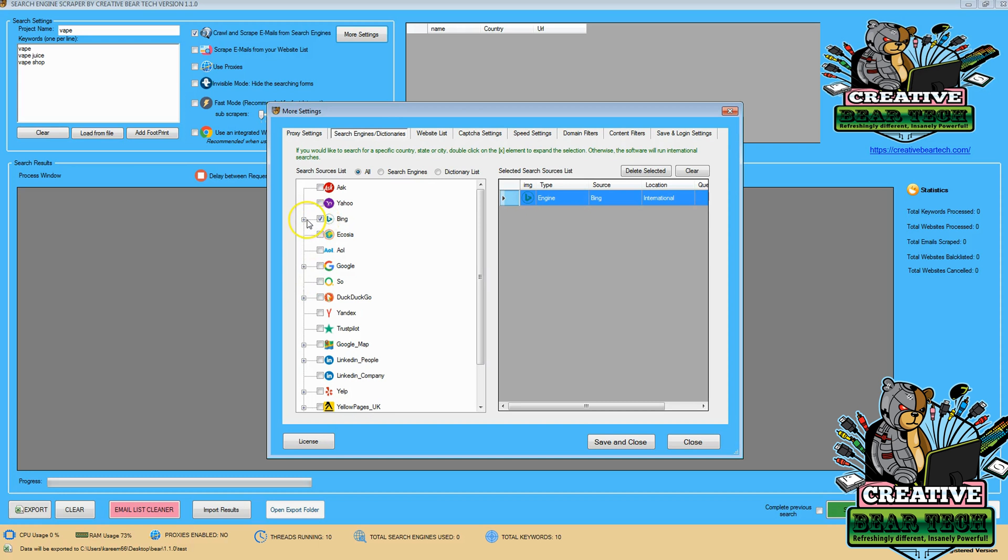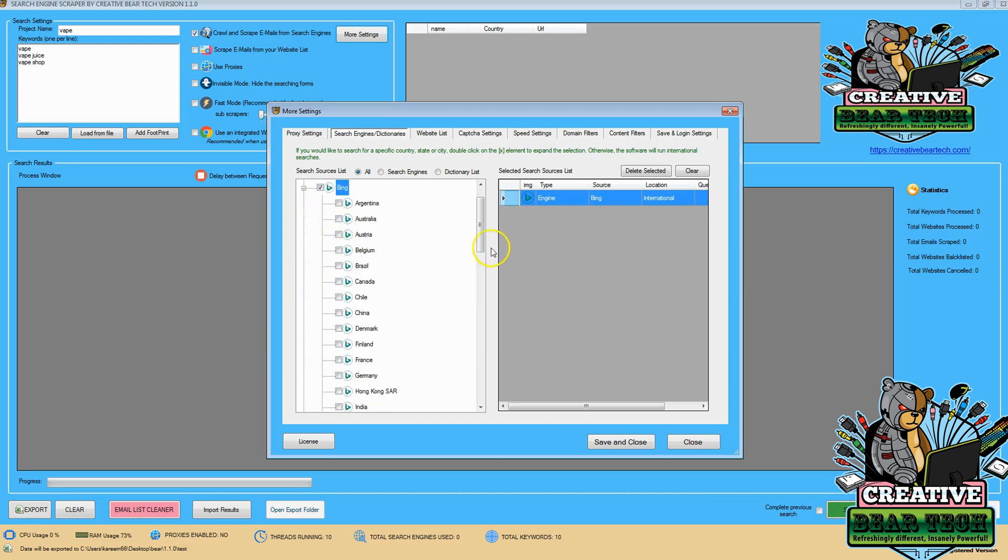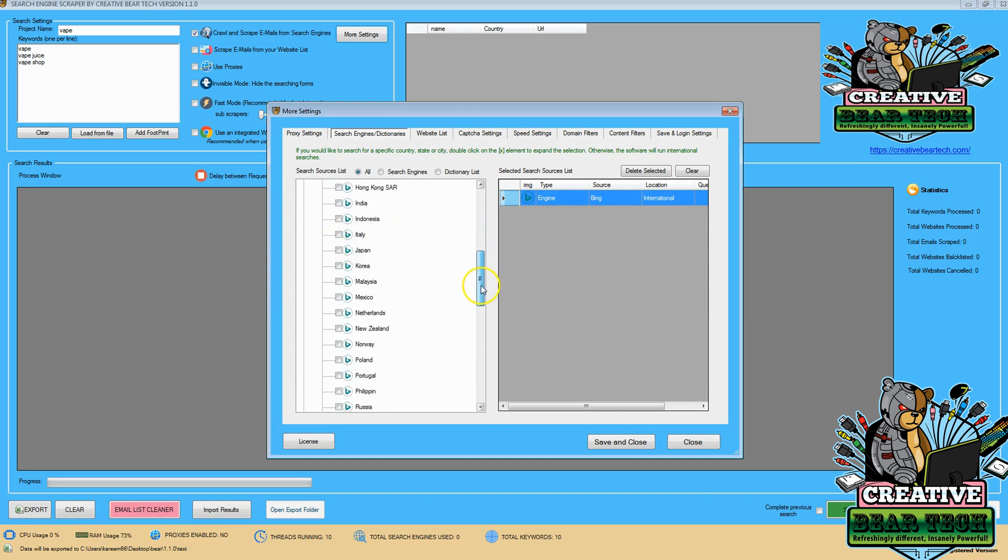Now, Bing, I can do an international search. It searches everything, but I'd like to narrow it down by country. We can see different countries: Australia, Brazil, Chile, Japan, Korea.